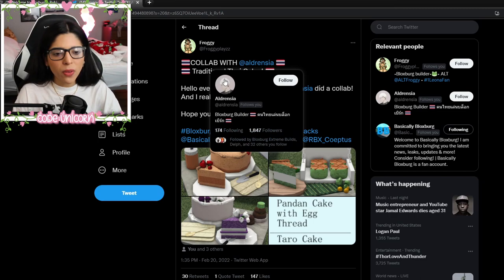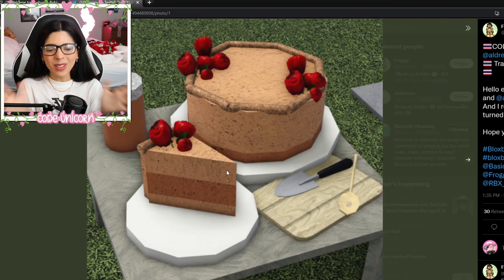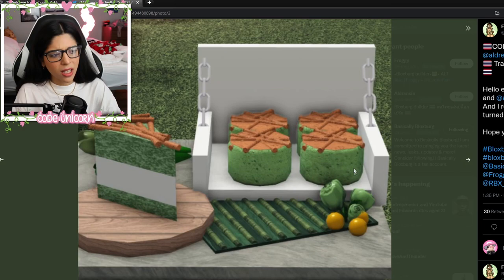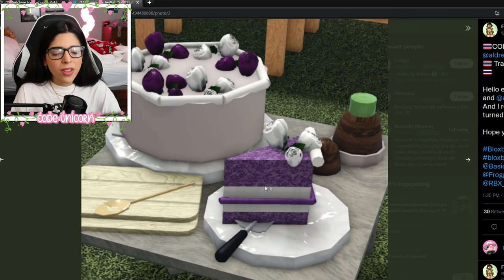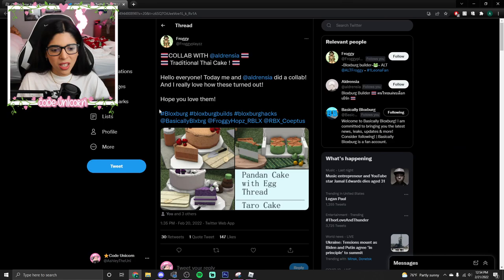This is from Frog and a collab partner — they made some traditional Thai cakes and they look so cute. This one has flowers on it. I think these might be matcha and mocha — pretty nice combo, by the way. And then we have this one over here, which is really pretty. I love the flowers in the cake, it's so cute. Very adorable.